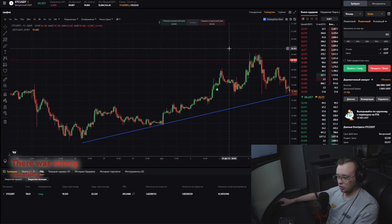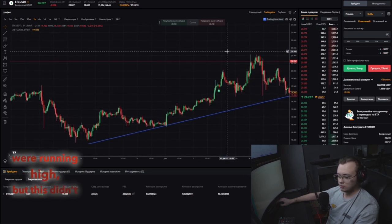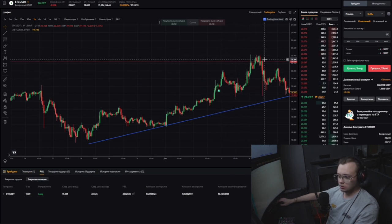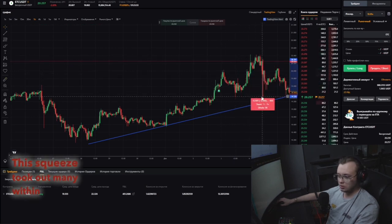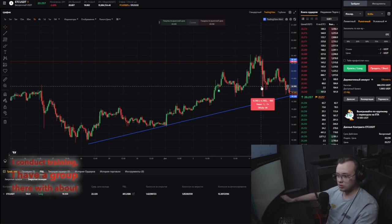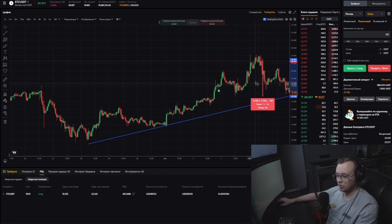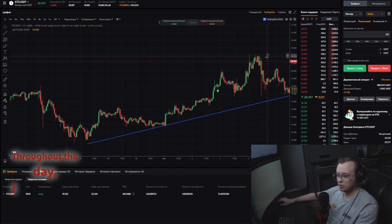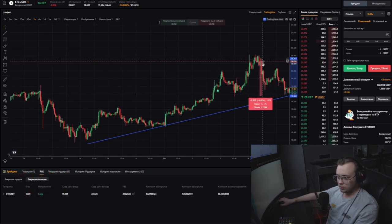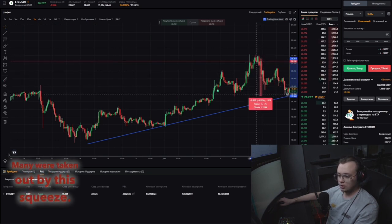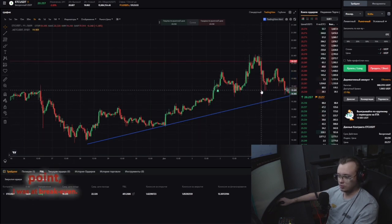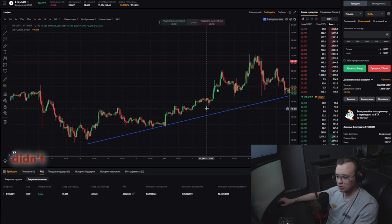There was strong volatility throughout the market. Traders' emotions were running high, but this didn't affect me. This squeeze took out many within the day. I conduct training — I have a group with about a dozen other traders. Throughout the day I see who is trading and who is being affected. Many were taken out by this squeeze. My price just reached the entry point — I was at break-even. I didn't move the stop at all.